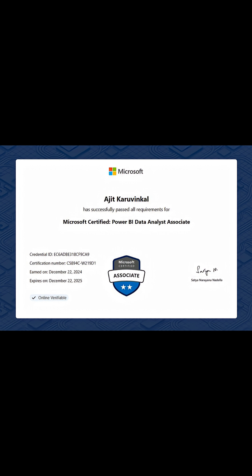Stay tuned till the end because I'm going to talk with you about the PL300 Data Analyst Examination, which I had taken in December 2024. And this is the certificate that I got. So if you also want to get a certification on Power BI from Microsoft themselves, then this is the right video for you.